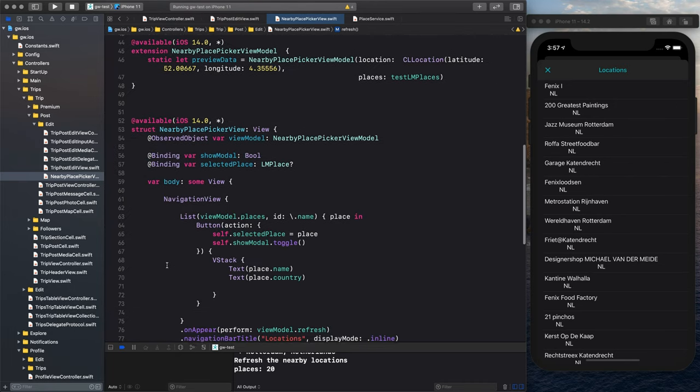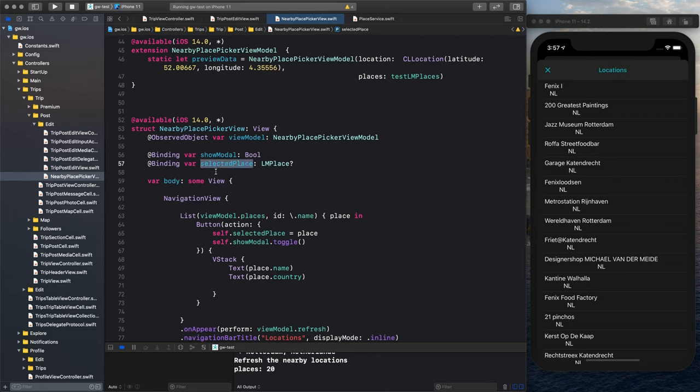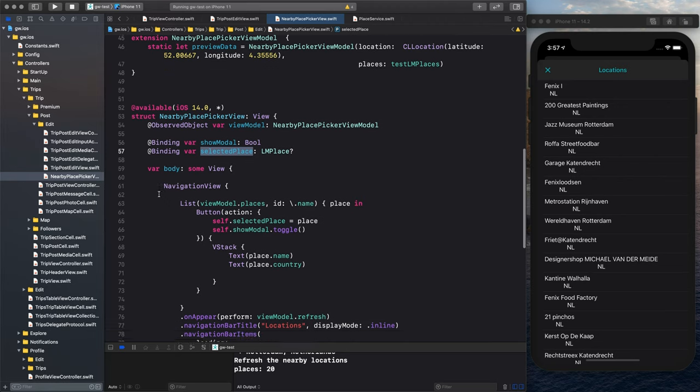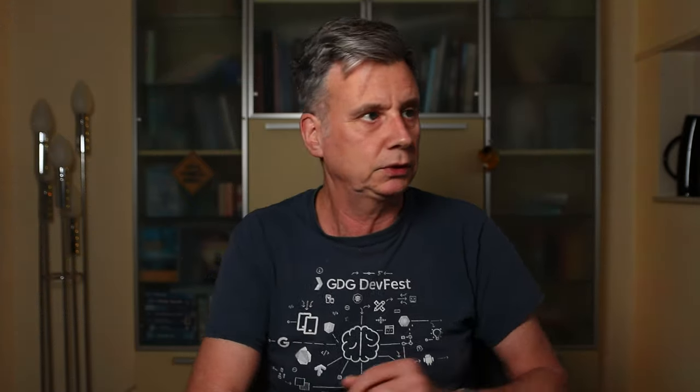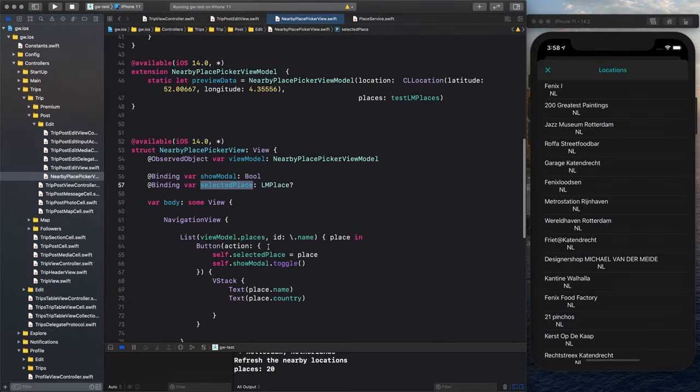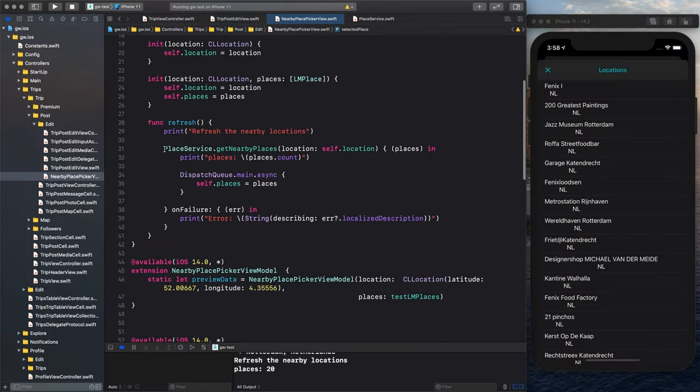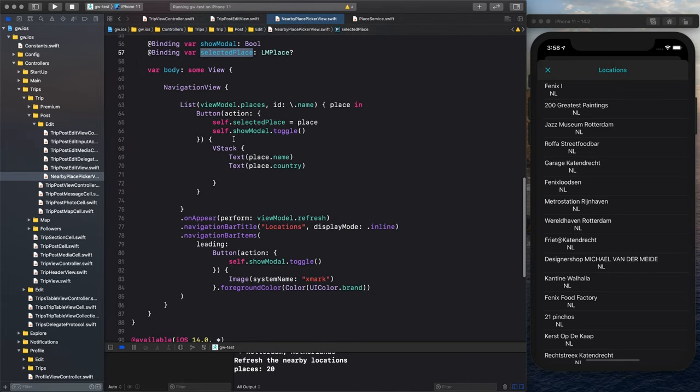Now in the view, we bind that. We set the view model. We show it and we have the selected place with binding objects. We print it, we have a simple list, and on appear, we refresh. So on appear, we call the view model refresh, meaning we get the services. Then it will render it here as a list, the navigation bar, the loading items.